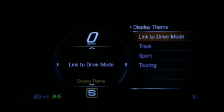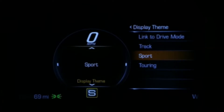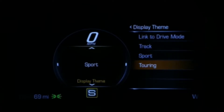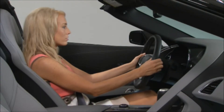The Display Theme submenu lists three available themes – Track, Sport, and Touring. Each is optimized for the kind of driving its name suggests.